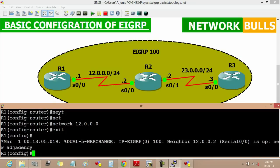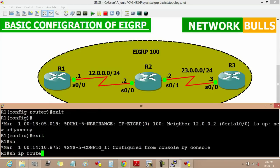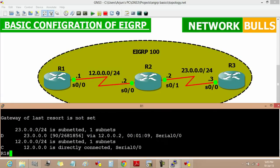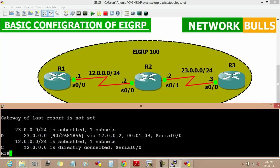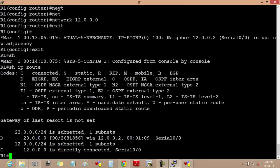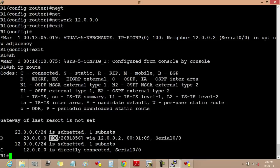Now let us see that all the routers are receiving all the routes in the routing table. 'Show ip route' is the command to see the routing table, and we can see that it is having all the routes in its routing table. The route shown with 'D' is from EIGRP — as we can see, 'D' is for EIGRP. Its administrative distance is 90, and it is coming via 12.0.0.2.